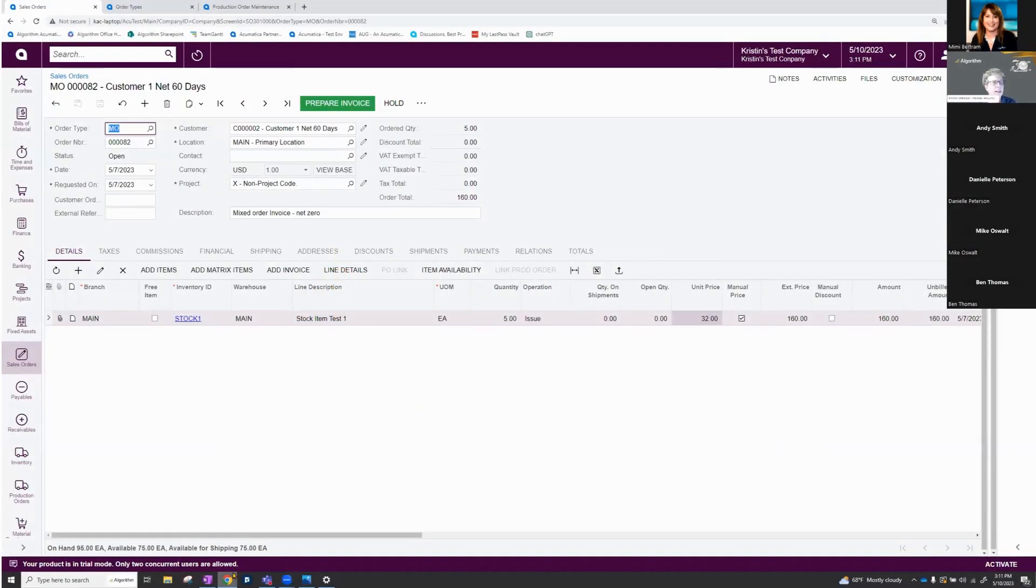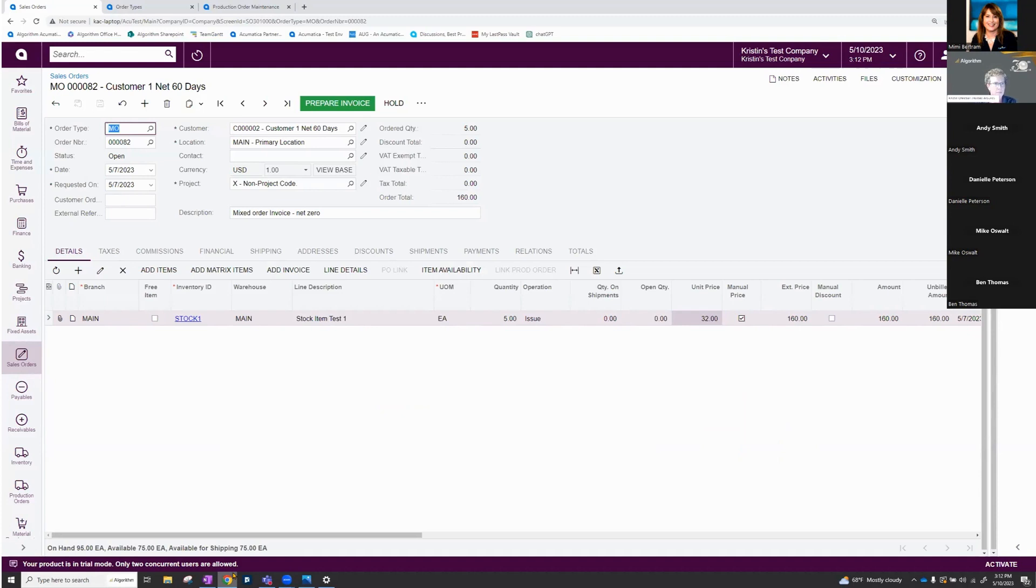The first thing I want to show you today is the mixed order type. This is going to let us do sales and returns or credits in the exact same transaction. I find that to be very exciting.